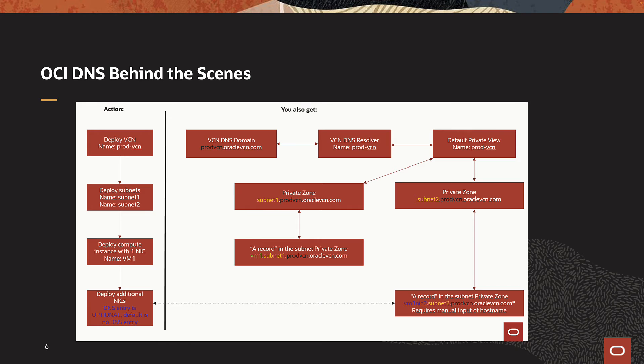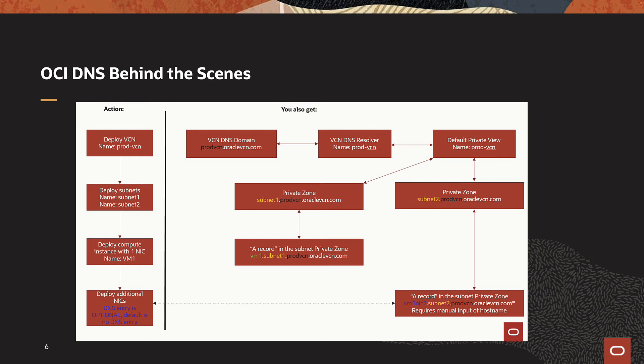Now, let's take a look at how default DNS provisions resources behind the scenes to resolve local resources. For example, a user creates a VCN named prodvcn. OCI will create a DNS domain based on the name of the VCN as prodvcn.oraclevcn.com. Domain name oraclevcn.com is the default domain that Oracle will assign. OCI will also create a default VCN Resolver and private view named prodvcn.